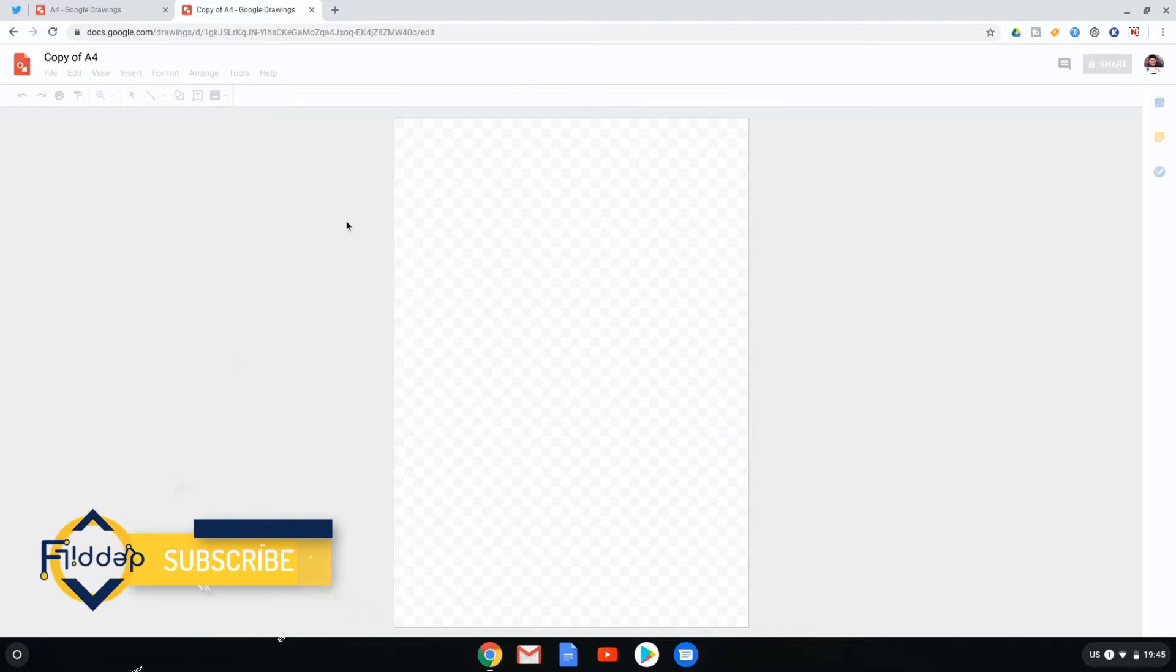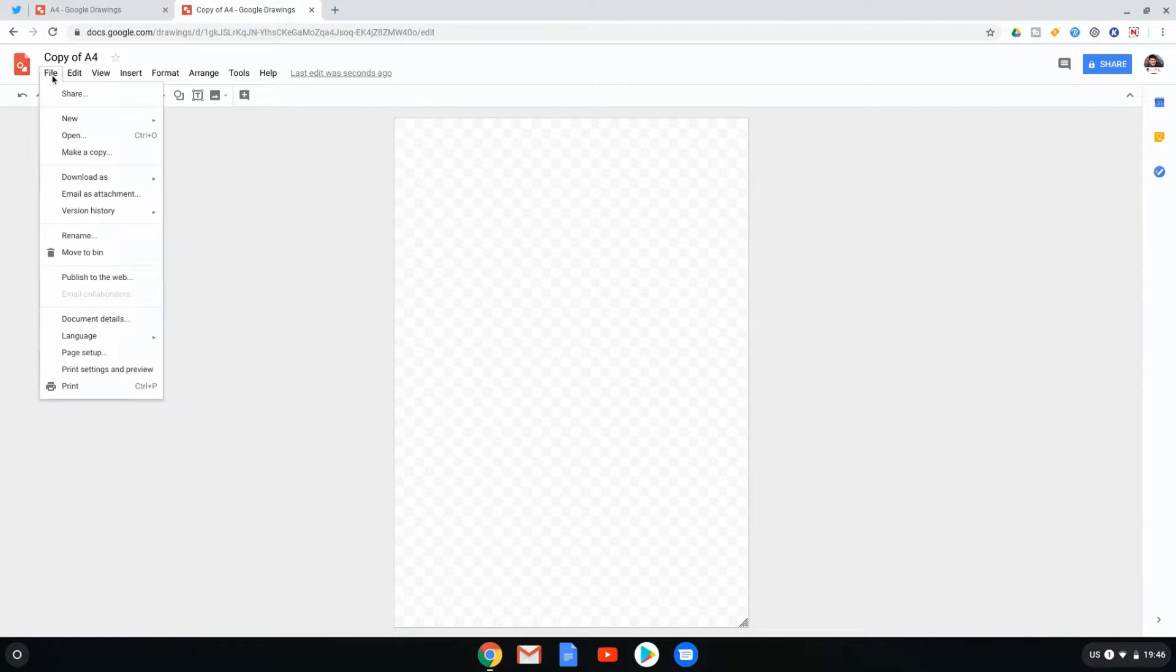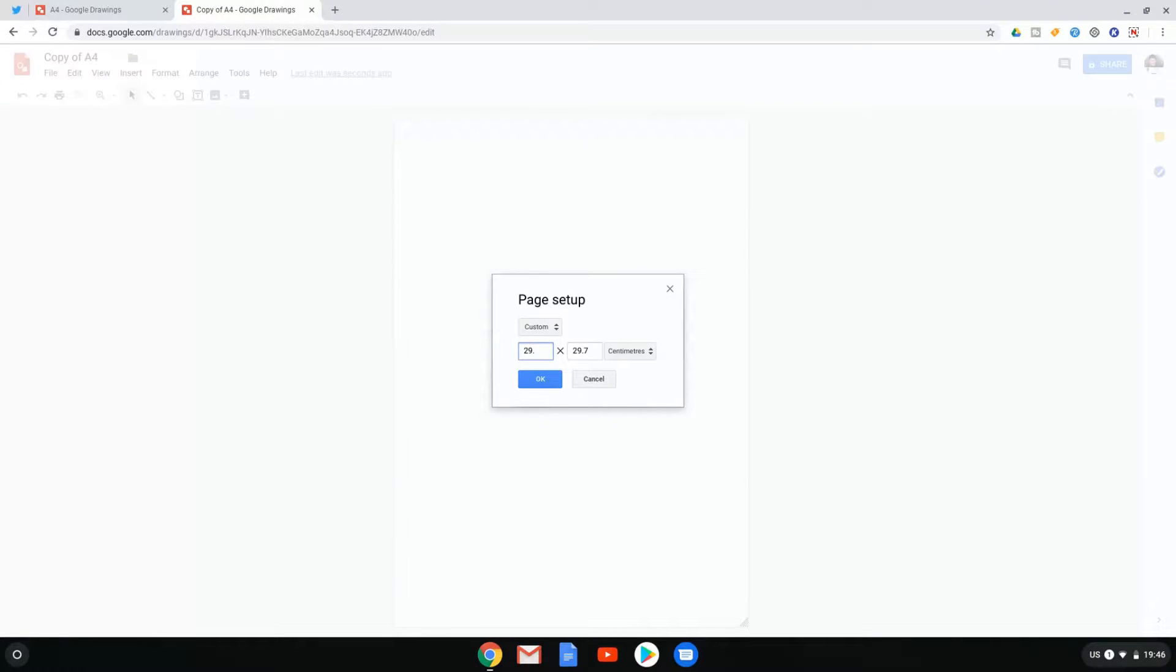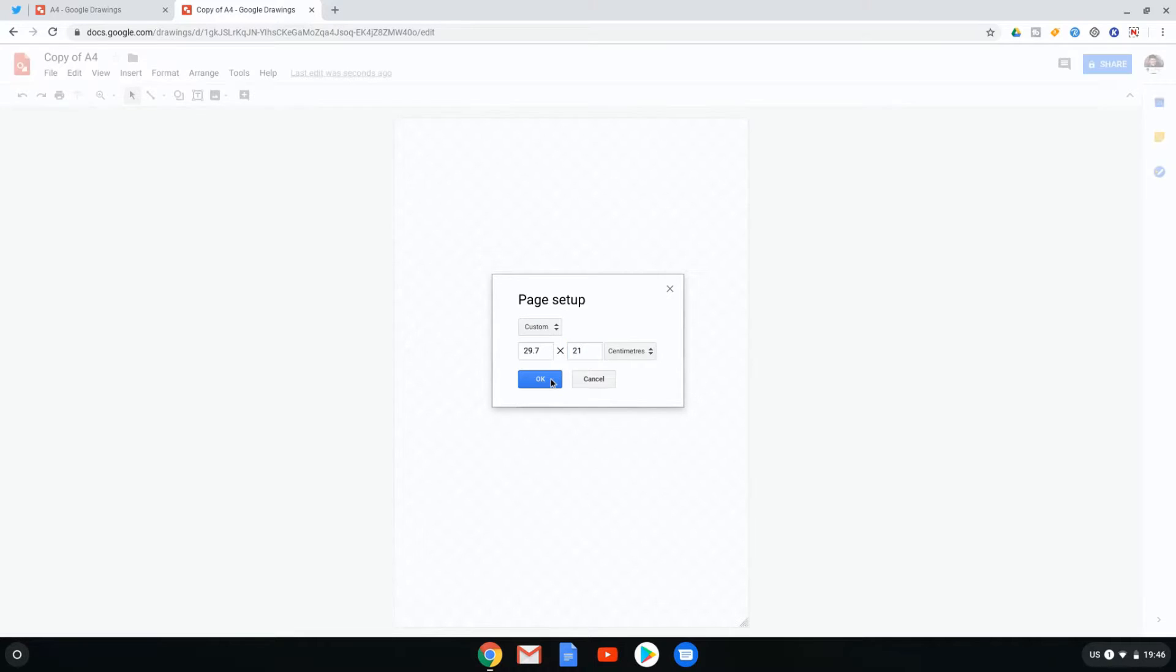Now, I also want a landscape version of this. Let's go ahead and dive into our file. Let's go to page setup and let's swap these two dimensions around. We take 21 centimeters. We're going to move it to the other side and 29.7 goes to the width of our document. Let's click OK. We're going to rename it landscape.